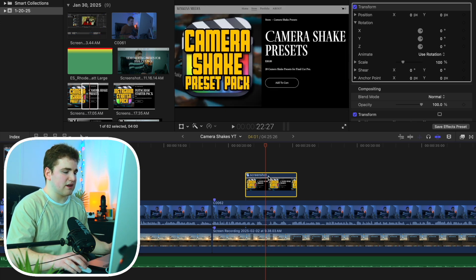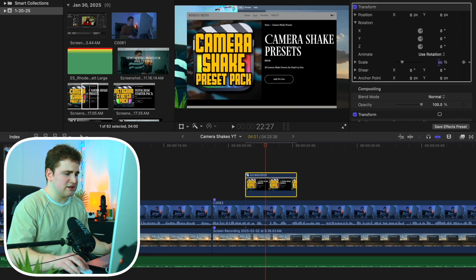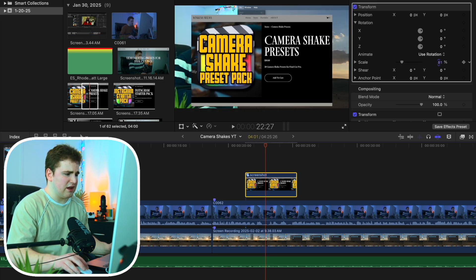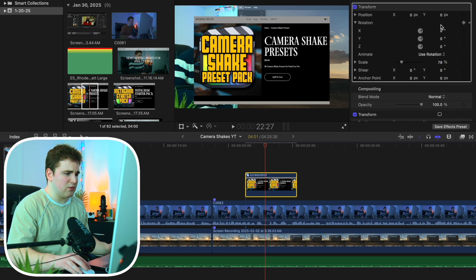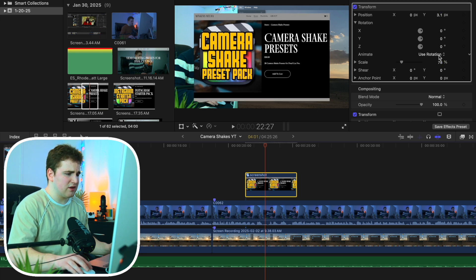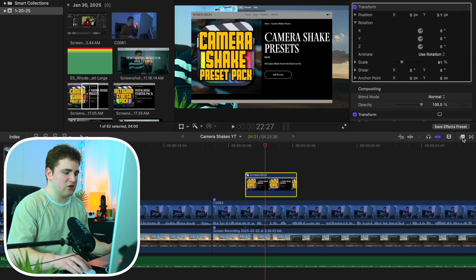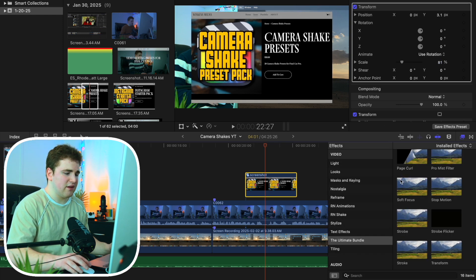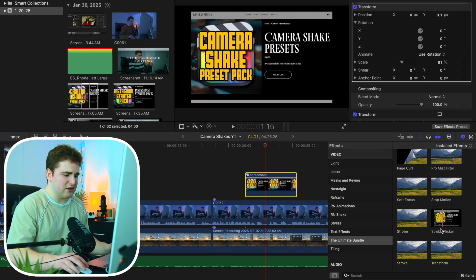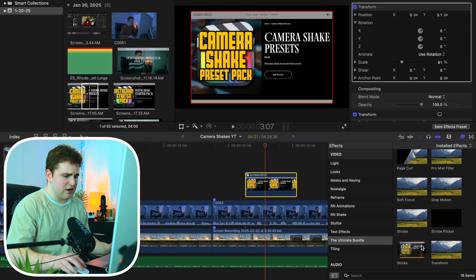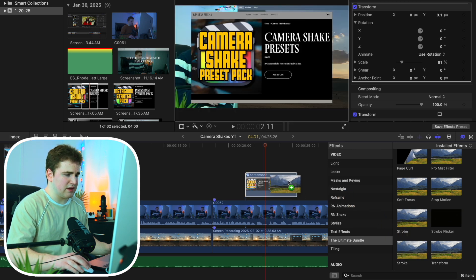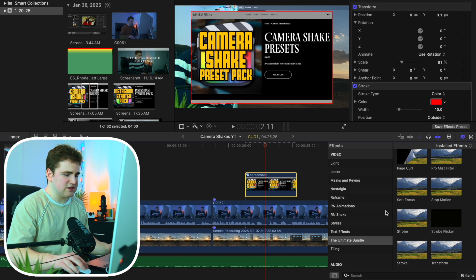Let's figure out how we want this to look. Let's take the scale and decrease it a little bit until we get to the position we want, and adjust the Y position to get it where we want it. Now I'm also going to head over to the effects panel and apply the stroke effect onto this clip.